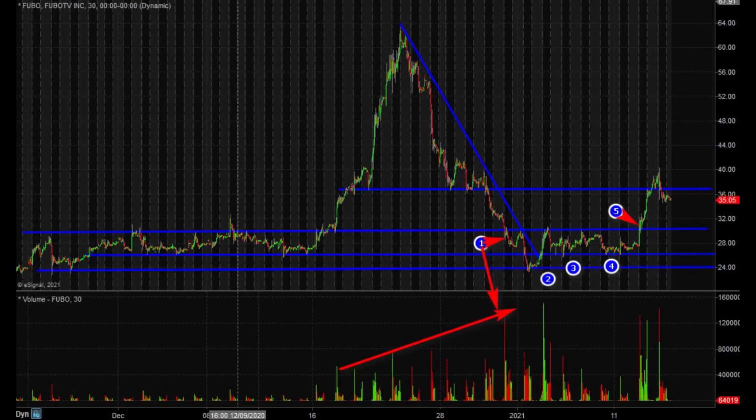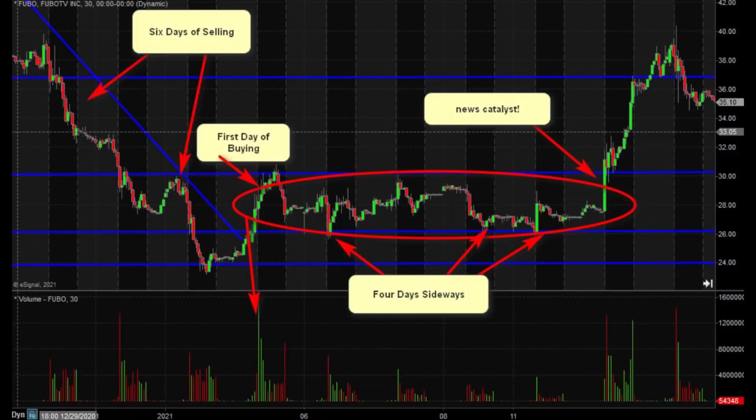In our morning meeting, we discussed that once it gets above 30 and holds, we'd look for a move into the mid-30s — take a bunch of profits there and see if it can go higher. On the fifth or sixth day, there was another catalyst: they announced an acquisition. The market liked that — point five — which I shared in the morning meeting and on Twitter, and it moved back above 30.